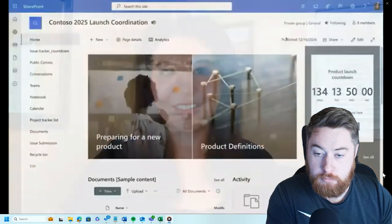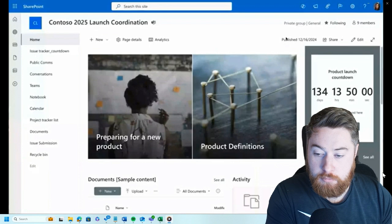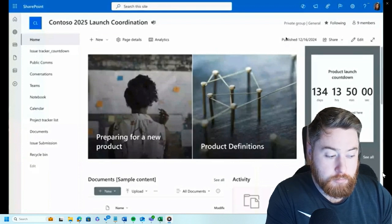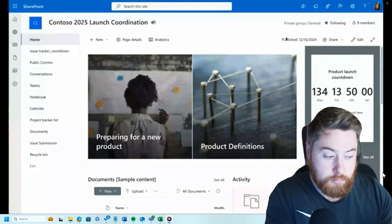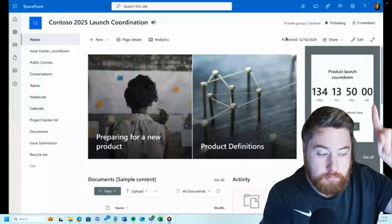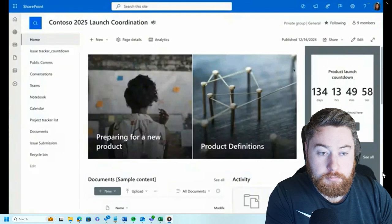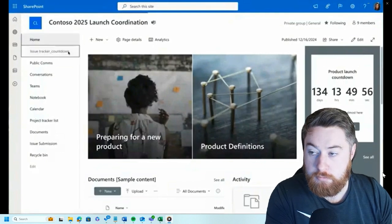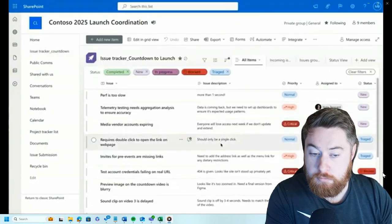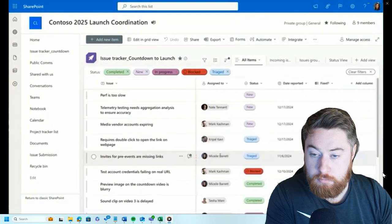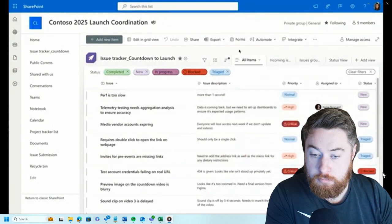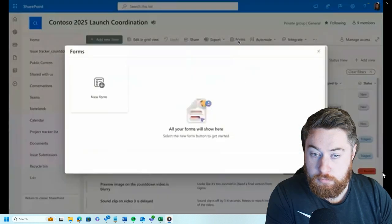Let's take a look. My team is focused on the launch of a new product in 2025. As we count down to the launch moment in 134 days, a lot of issues keep popping up that we need to track, fix, and ensure they're completed on time. We use an issue tracker list. One of the most important pieces of this list is having an easy way to log issues and get them into the list.